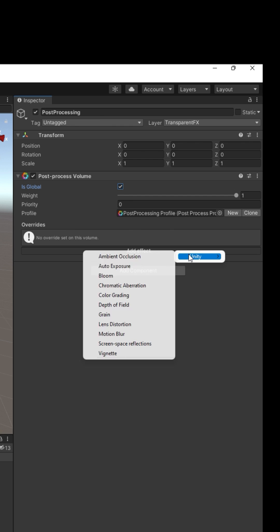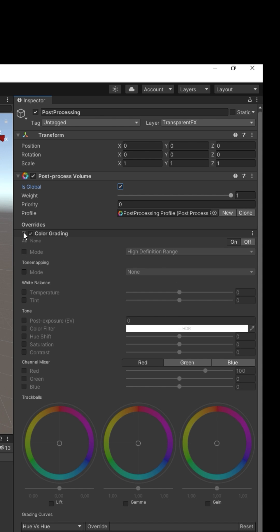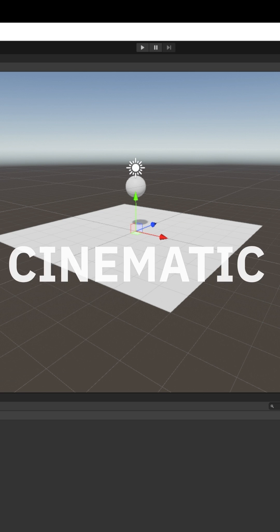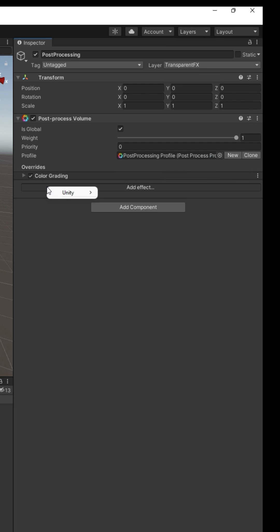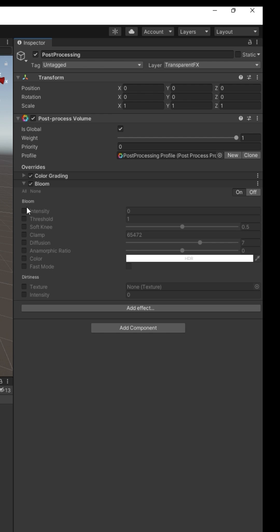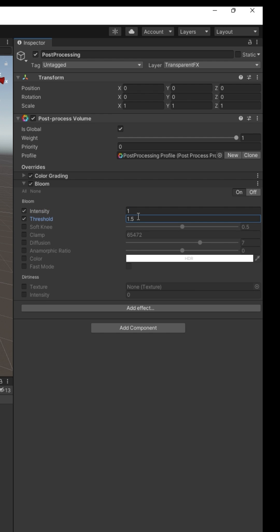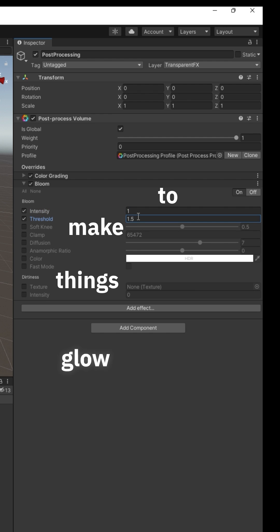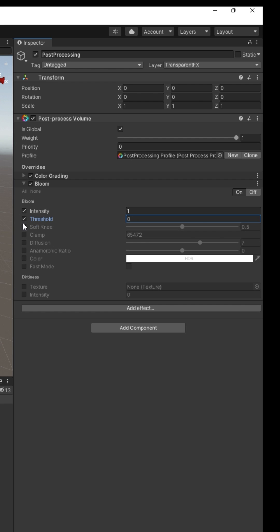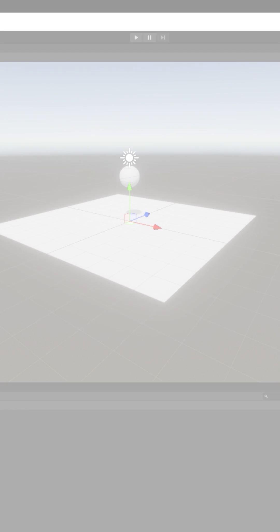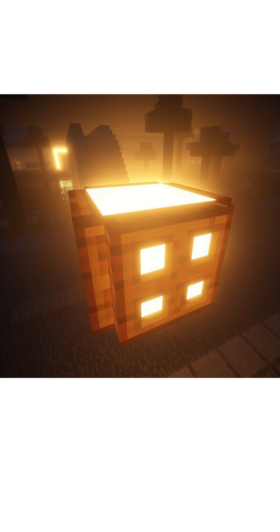Click new profile. Add an override: Color Grading. Choose ACES. It makes the colors look cinematic. Add another override: Bloom. Set intensity to 1 and threshold to 1.5. We'll use this later to make things glow. Or if you lower the threshold now, you can make everything glow, like a 2018 Minecraft shader pack.